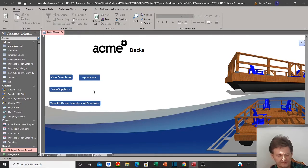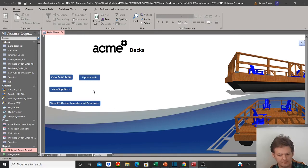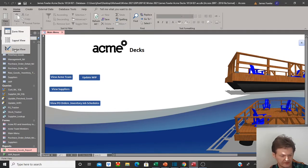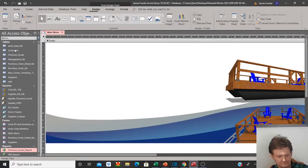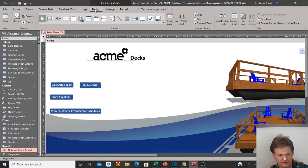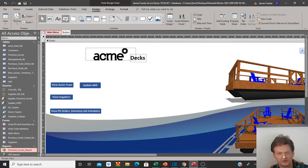It will update the table and also at the same time produce the report as well. To add a button, first of all, what we need to do when we're on our form is go to design view. Once we're in design view, you'll see our design at the top and the fourth item over from the left — you'll see this little rectangular box with the four X's.